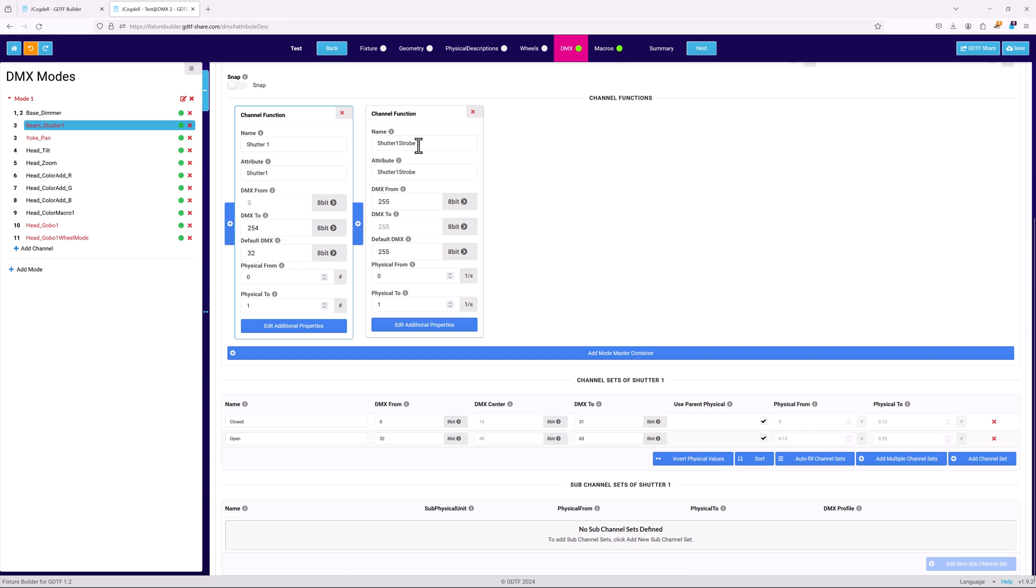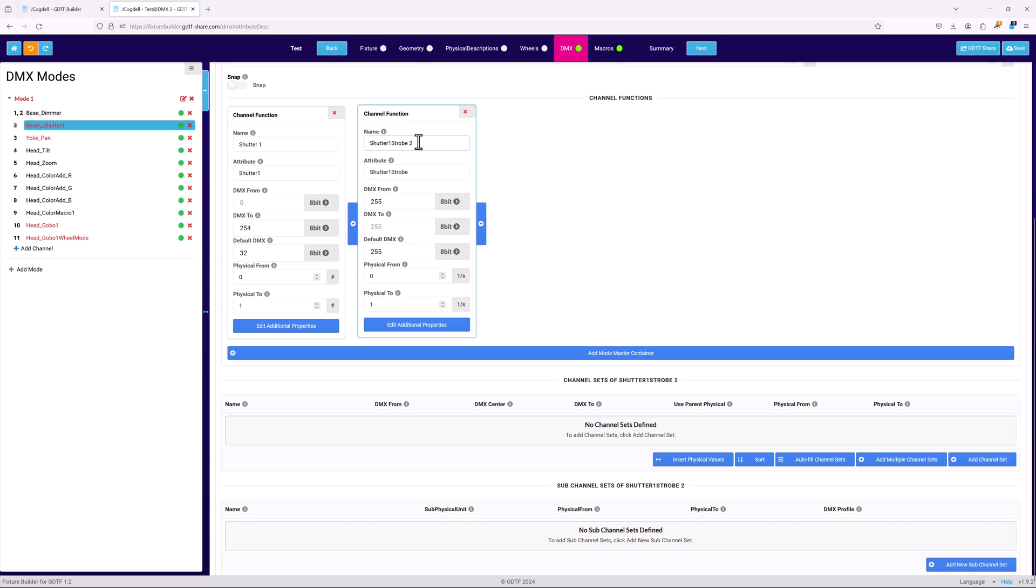The DMX range needs to be defined, again based on the values in the fixture's DMX chart. Since this is a strobe function, the physical range defines the speed of the strobe in flashes per second. After strobe, the DMX chart repeats the shutter 1 function card.